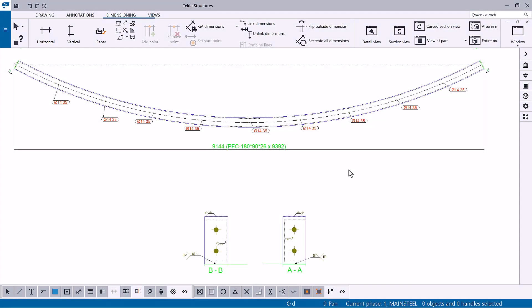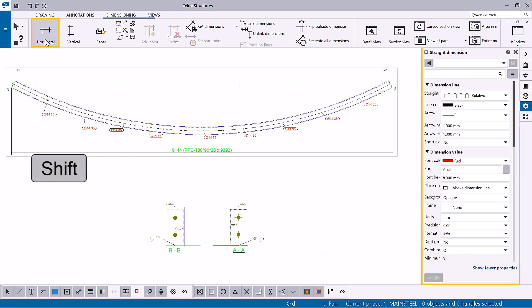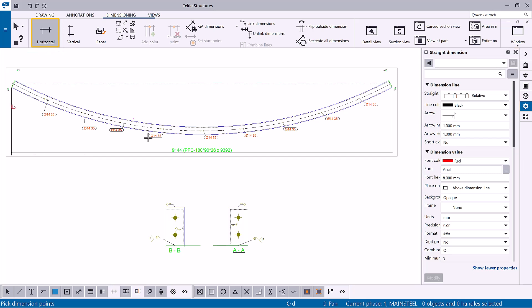On the dimensioning tab, click one of the dimensioning commands. In this case, let's start with the Add Horizontal Dimension command. Hold down Shift while selecting the command to open the dimension properties in the property pane for further editing if needed. Create a dimension in the X direction by picking the points to be dimensioned and clicking the middle mouse button to finish the command.